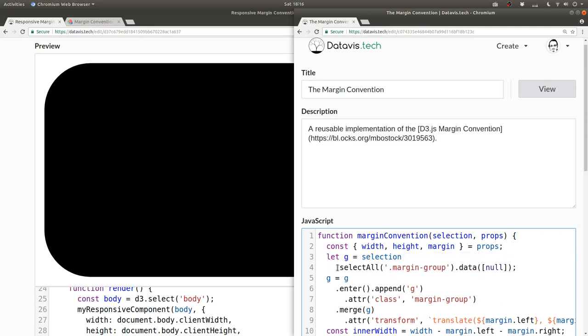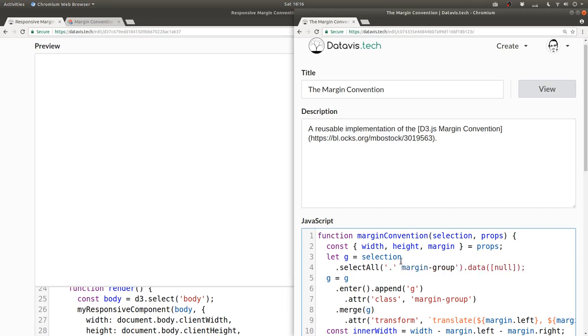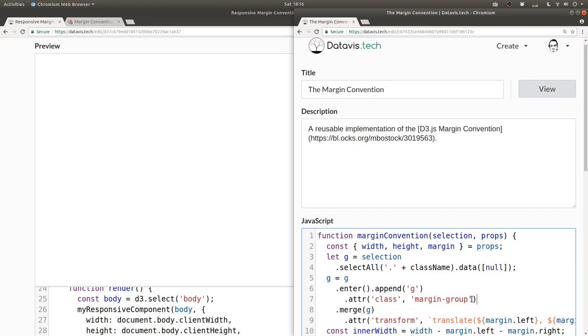Instead of saying dot select all margin dash group, we can say dot select all dot plus class name. And when we're setting the class, we can use class name instead of margin group.